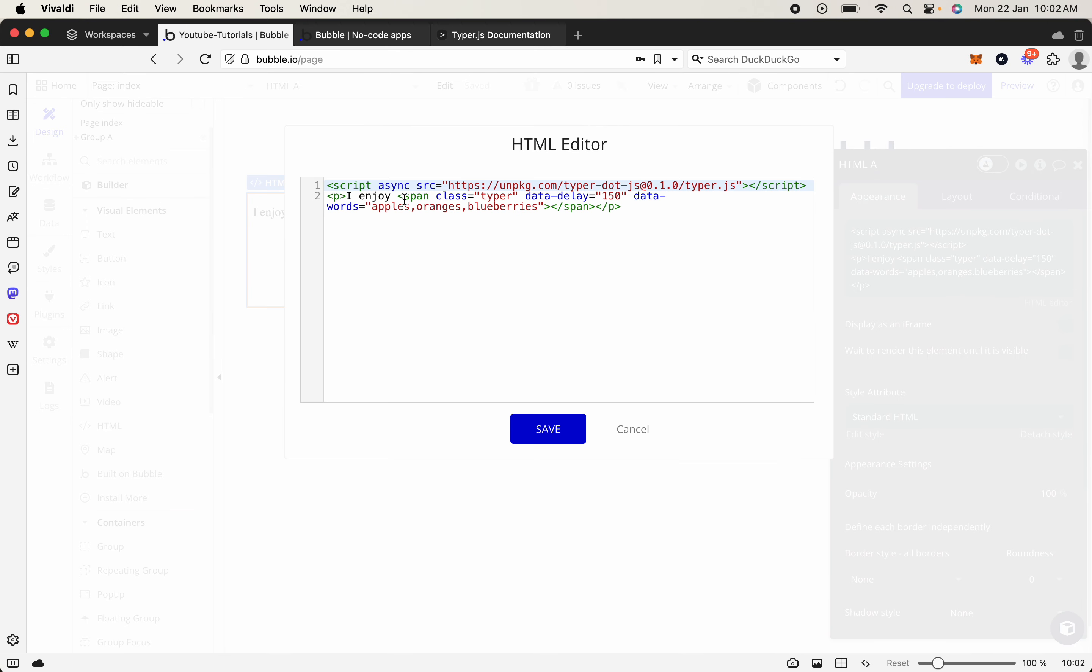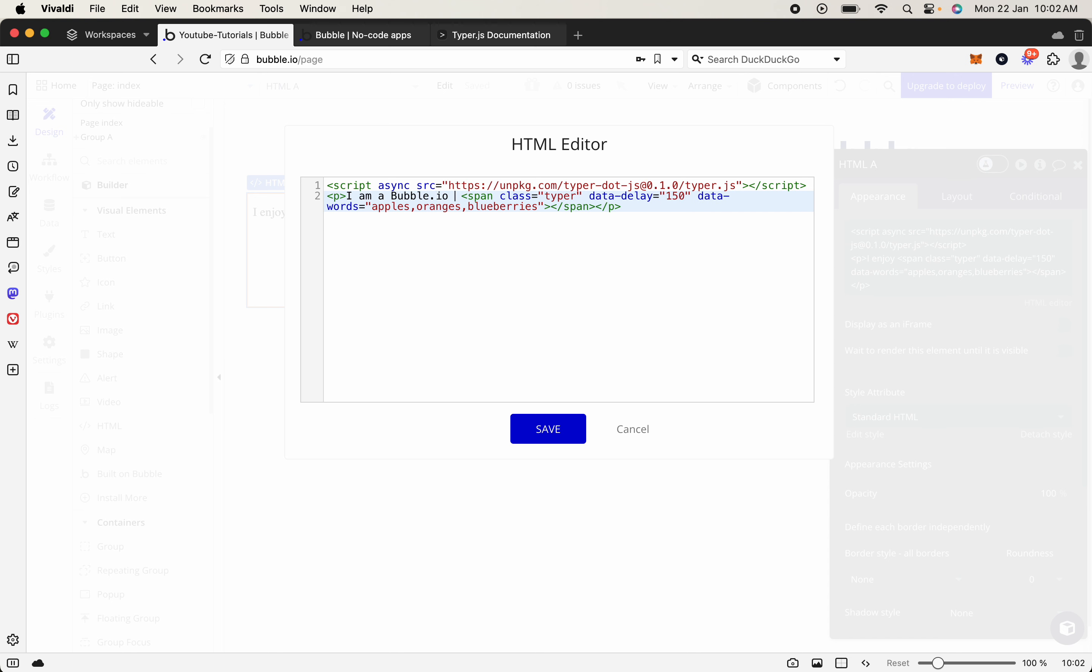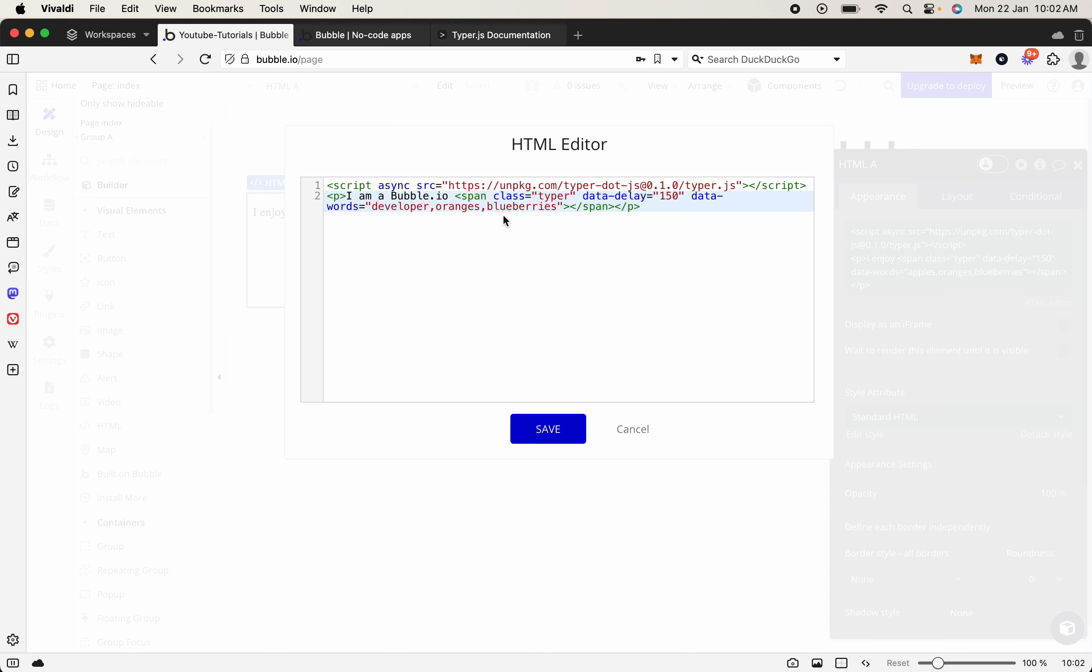So let's say instead we wanted to say I am bubble.io, and then it will stop there, and then we'll change these to say developer, and then this word will be designer, and then the last word will make it expert.